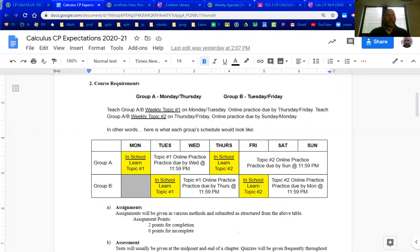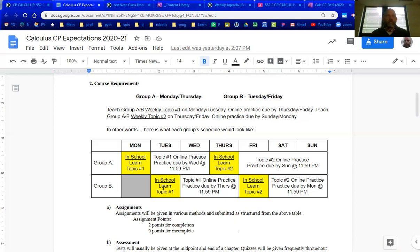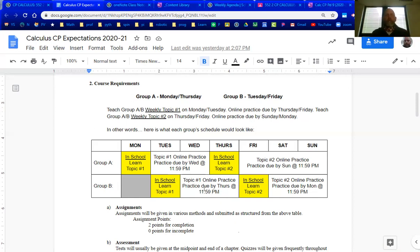If you're in Group B, the second half of the alphabet, you'll be in class Tuesdays and Fridays and that's when I will be teaching the content and Wednesday, Thursday, Saturday, Sunday, you will complete assignments for those lessons. So that's kind of the AB approach.